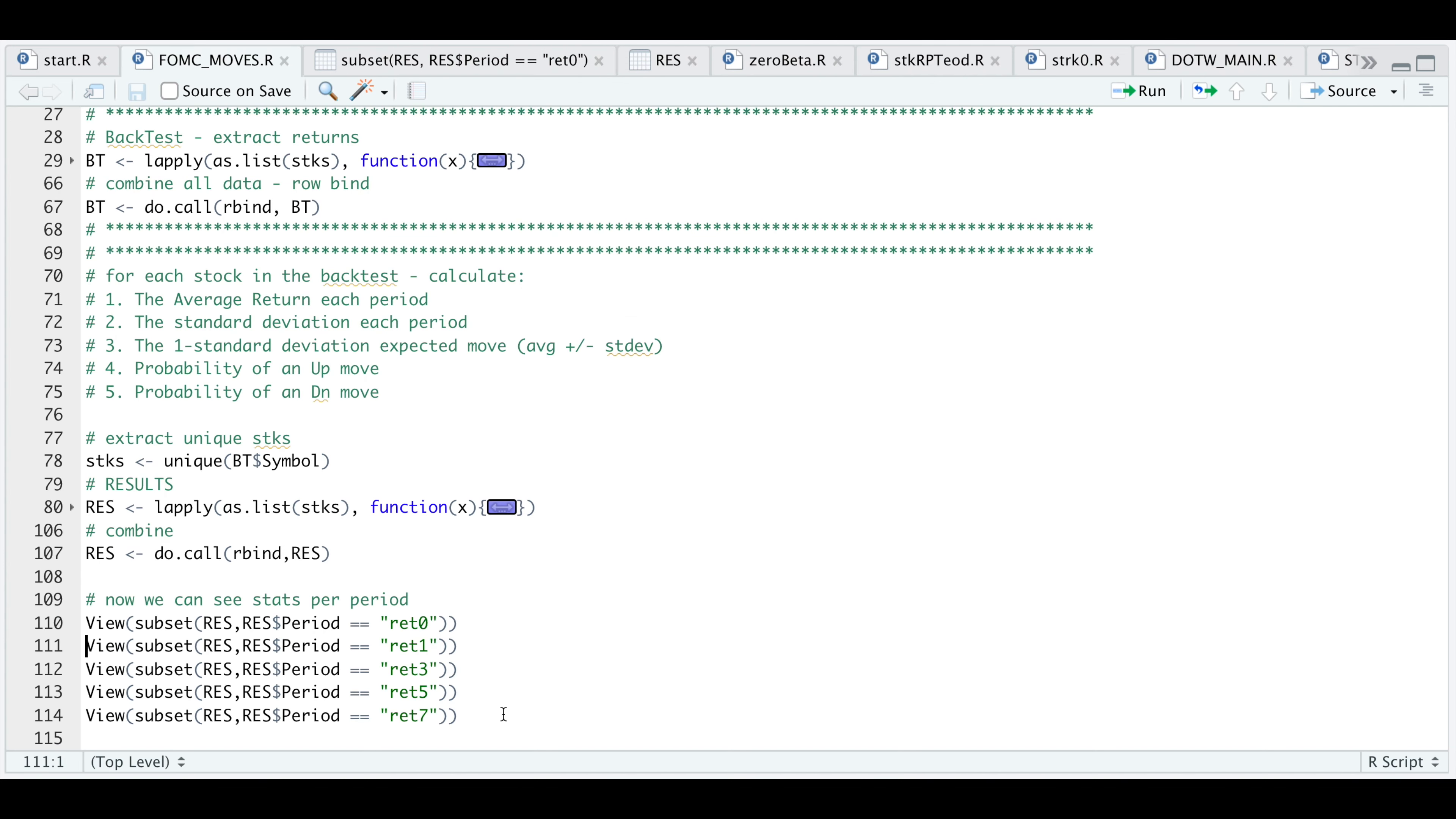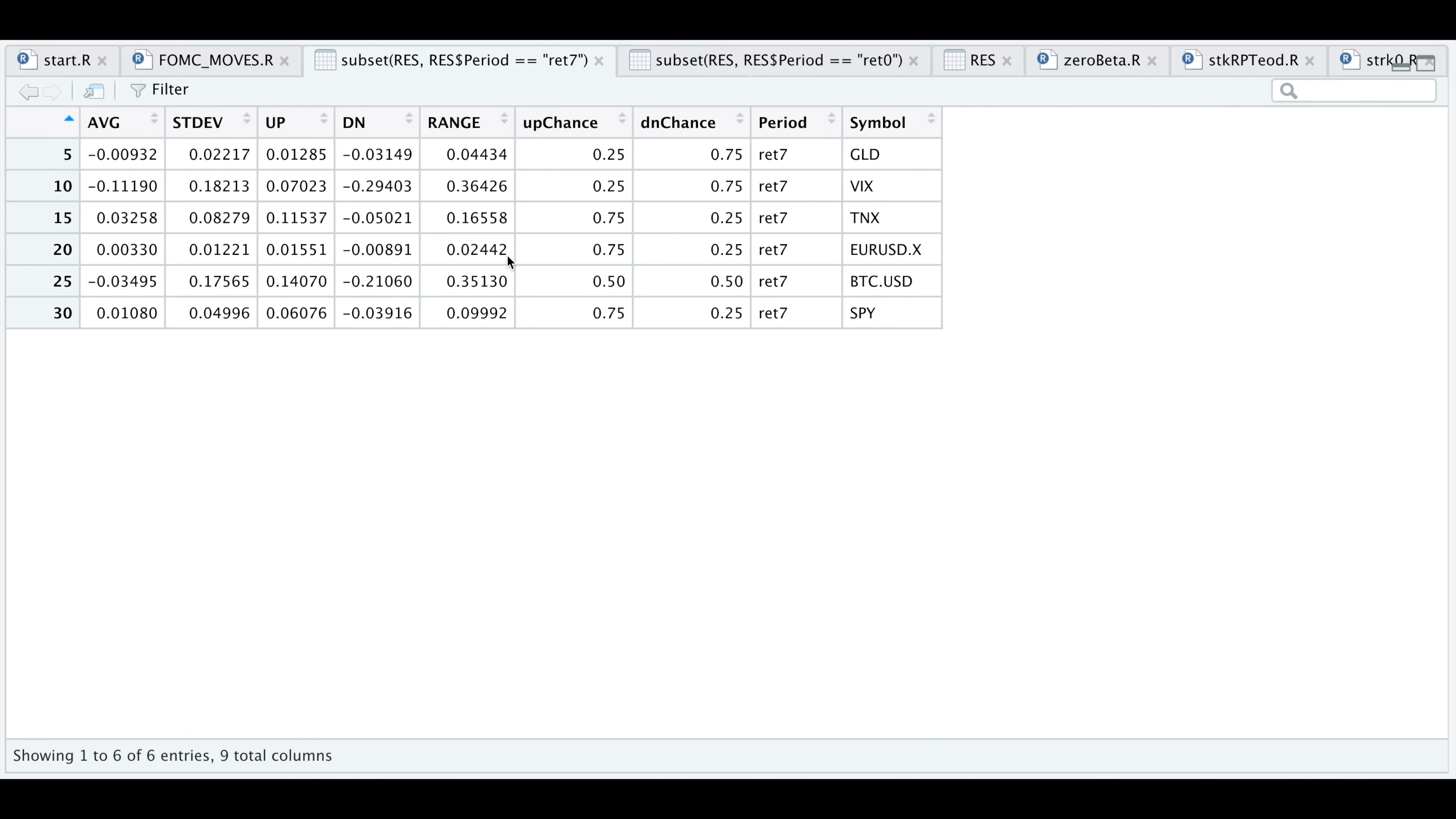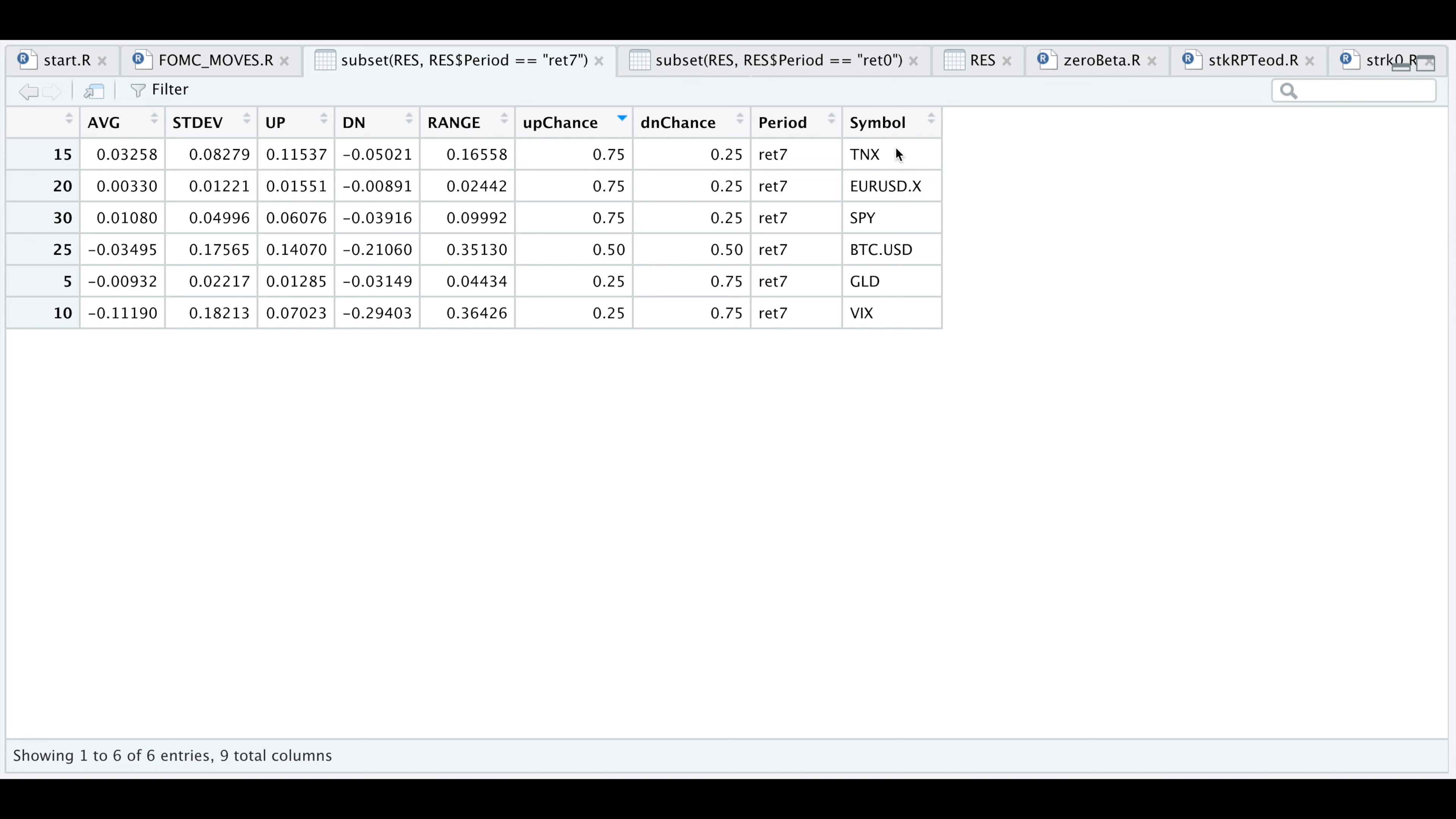If we run this last line, let's sort these by up chance. Seven trading days later, we see the 10 year, the Euro and the S&P have historically closed higher while Bitcoin, Gold and the VIX are closing lower. For the S&P, we see that on average it has closed up approximately 1% and it also gives us a 68% chance that it falls between a positive 6% to being down close to four.